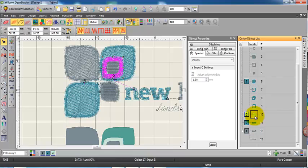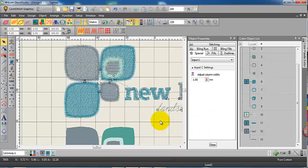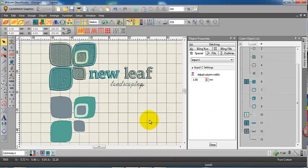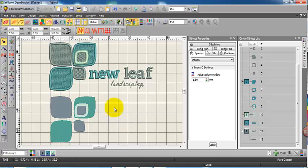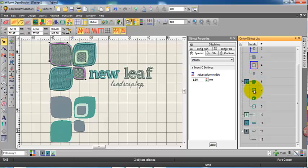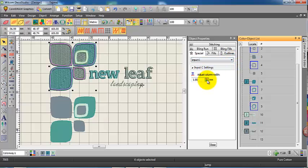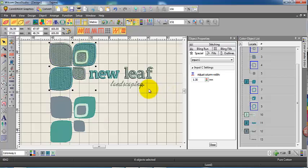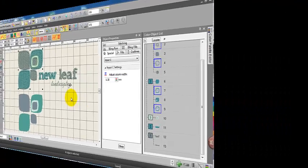We still have plenty of control there. We can select those objects as inputs and change the column width if we want to, and I'm going to do that in this case. They're a little bit close together, the objects are all a bit close together, so simply select the input C and change the column width, reduce it down to about 1.2, 1.3. And there it is.